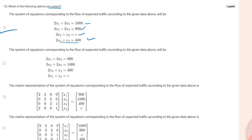The second option states 2x1 plus 3x2 equals 1000, but this is incorrect based on our equations. The third option gives a matrix representation where for the 900 row it shows 2 and 3 in the second and third positions, but it should be 3 and 2 respectively — so this option is also incorrect.